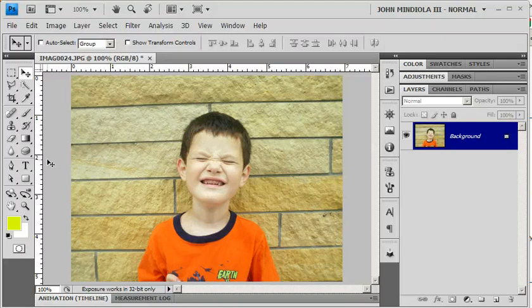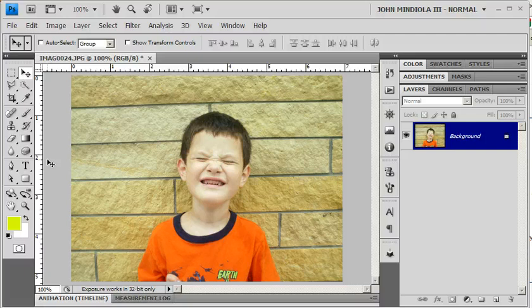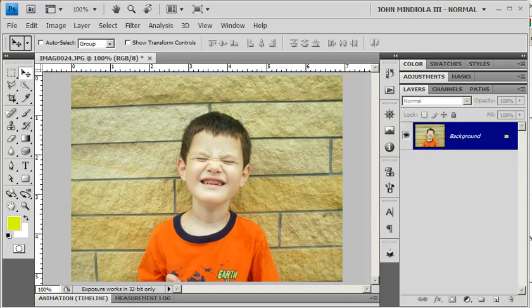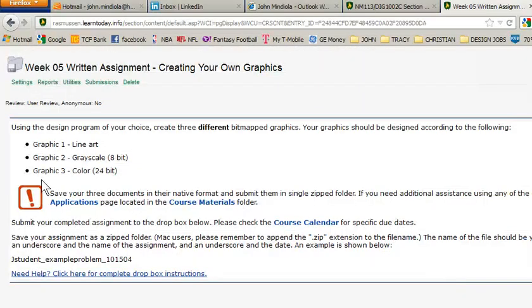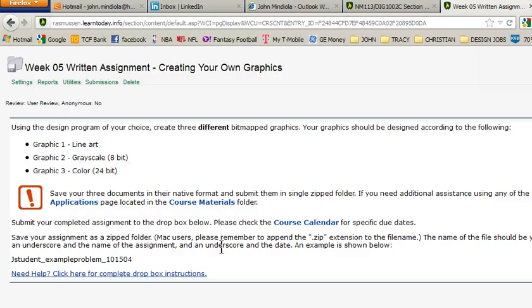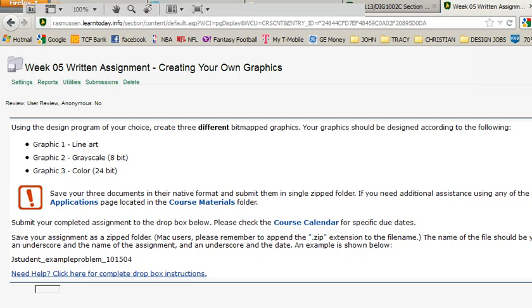Hello students, this is your instructor John Medullo with another screencast. This one is for the week 5 exercise. It really is just an exercise about making different kinds of bitmap images. So as you can see here, what you're going to need to do is a graphic of a line art, grayscale 8-bit, and then color 24-bit.